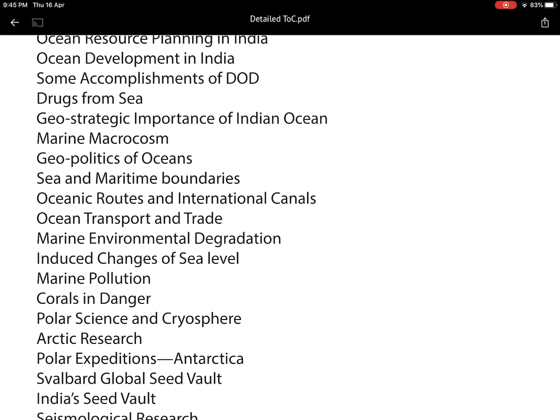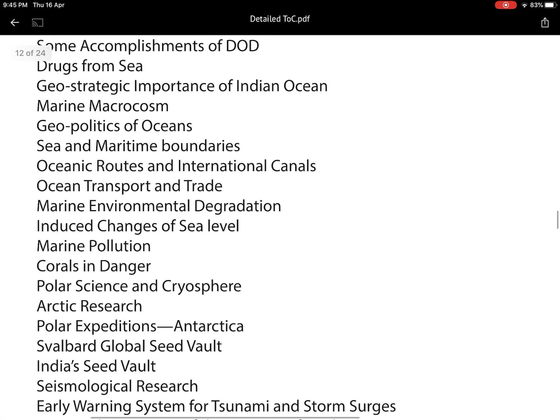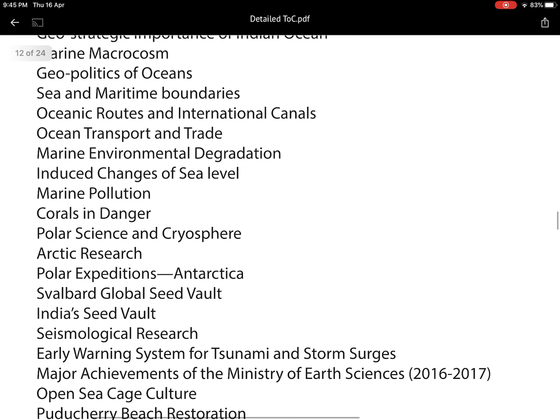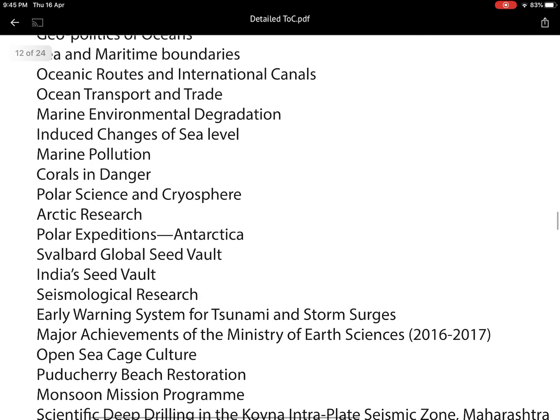I have covered the geostrategic importance of the Indian Ocean from a security perspective, marine environment, geopolitics of oceans — which could appear in the main examination — sea and maritime boundaries, oceanic routes, international canals, ocean transport and trade from an economic point of view, maritime trade, and marine environmental degradation and marine pollution.